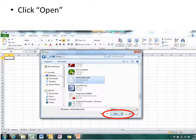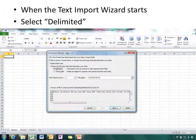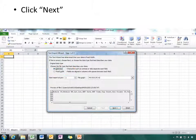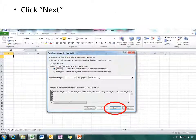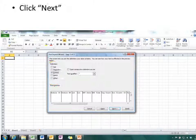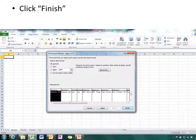Now click open. When the text import wizard starts, we need to select delimited. Click next. Deselect tab but select comma. Click next and then click finish.